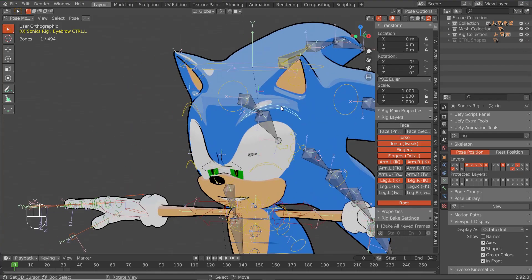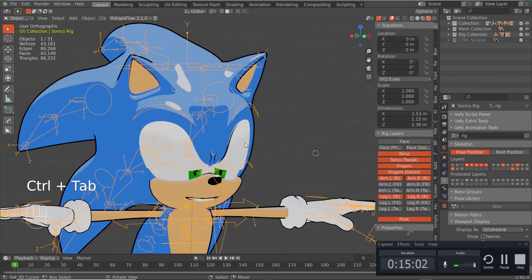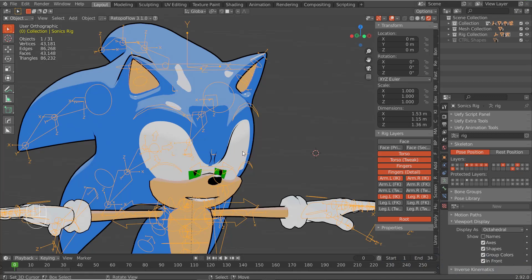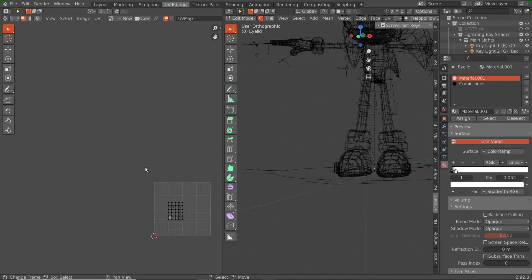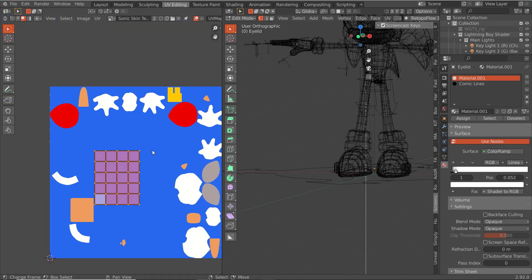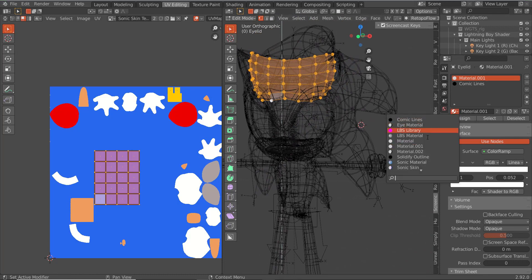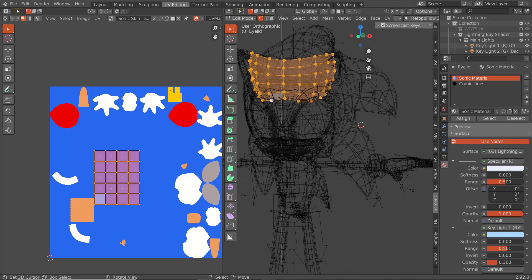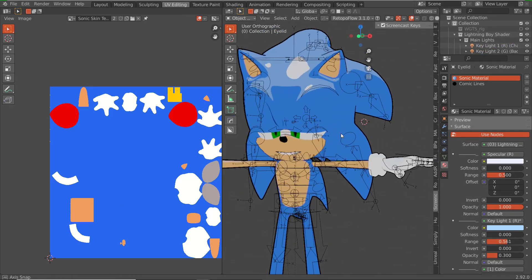We need to change the color of our eyelids. Let's grab the eyelids and go to UV Editing. This is where they are — open your texture. We want to assign this to the Sonic material. Go back to render — that's way better. There we go.